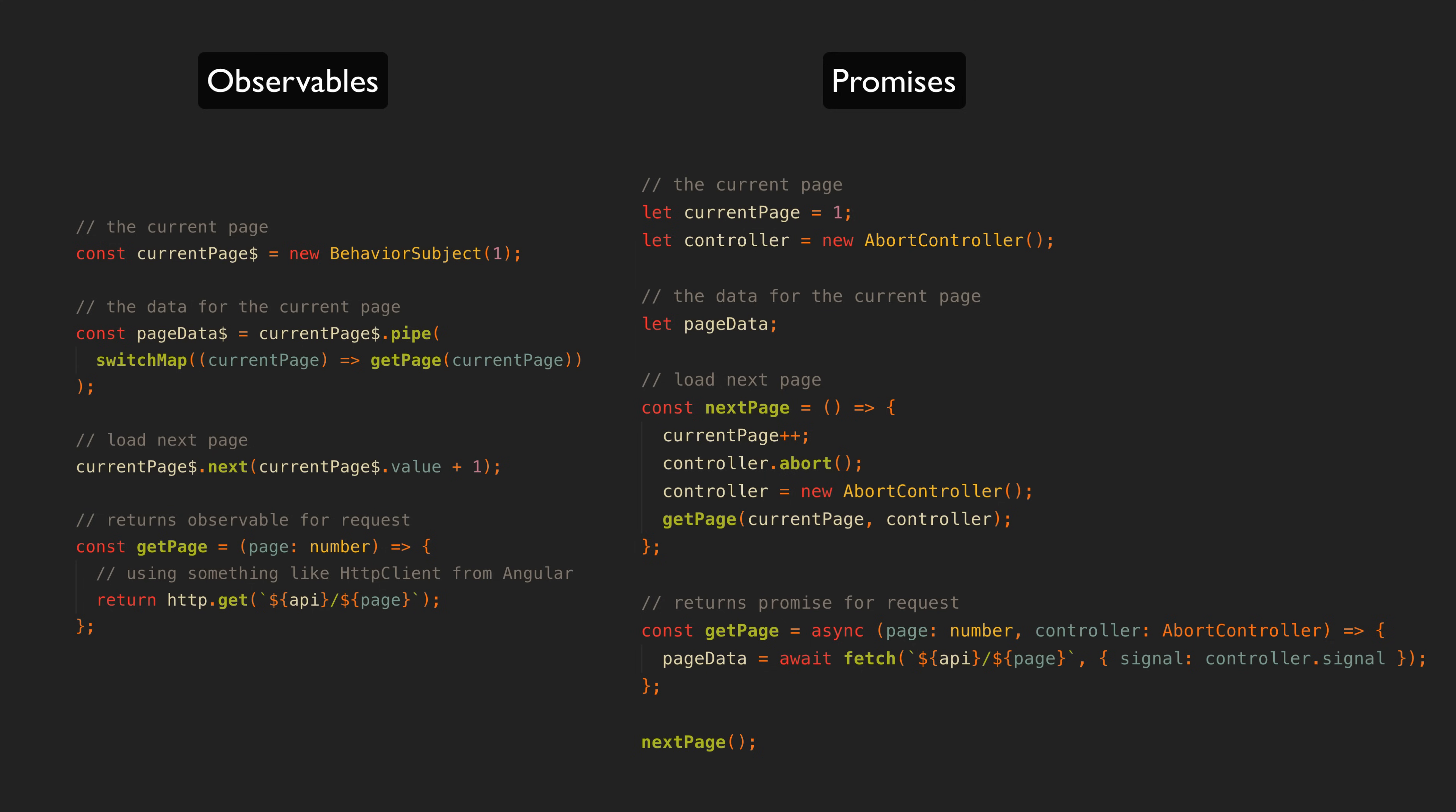Having values that change in your application is a common and mundane situation, not something highly complex and esoteric which RxJS and observables are often pigeonholed for. As we have seen, data for the current page is something that changes over time.